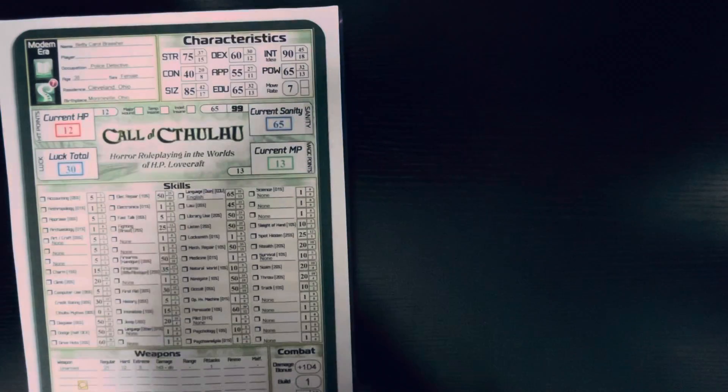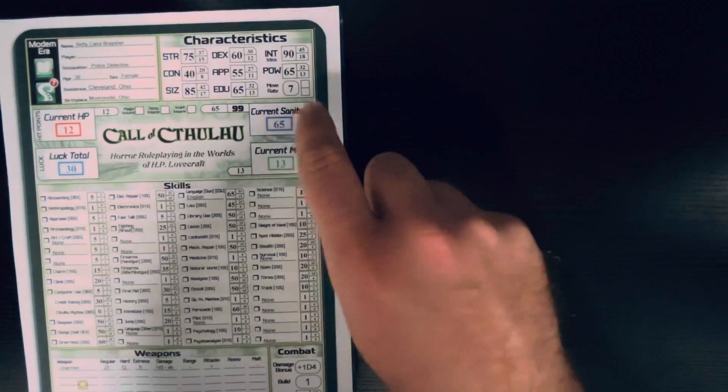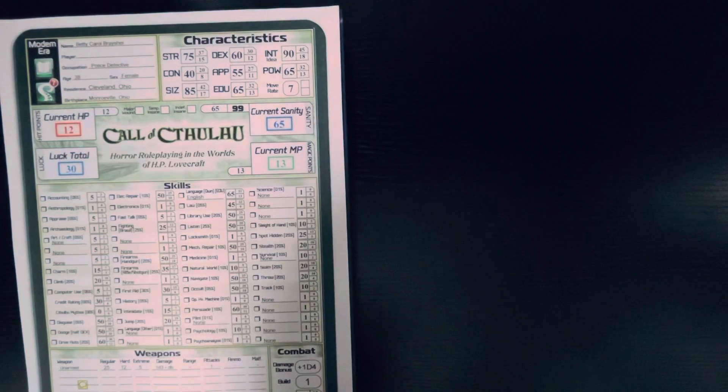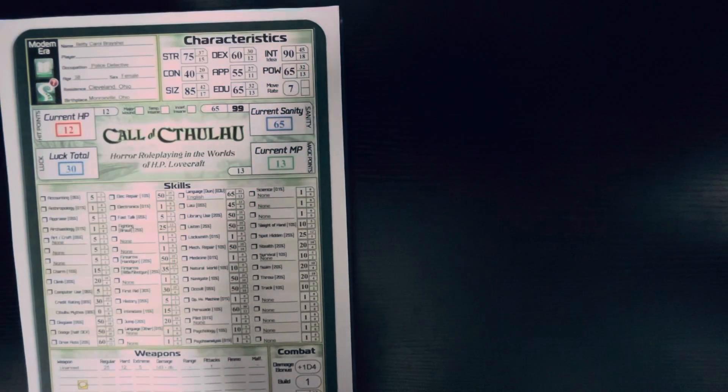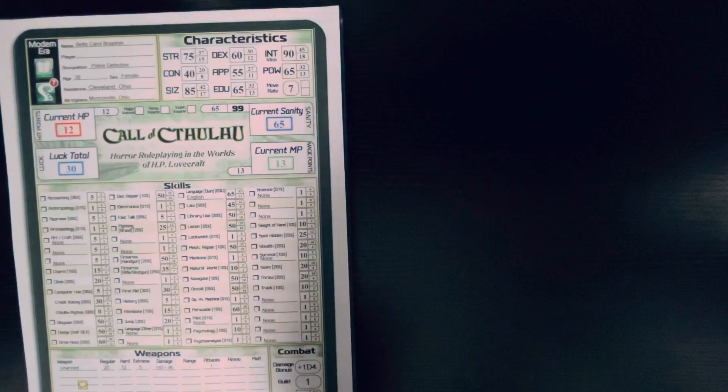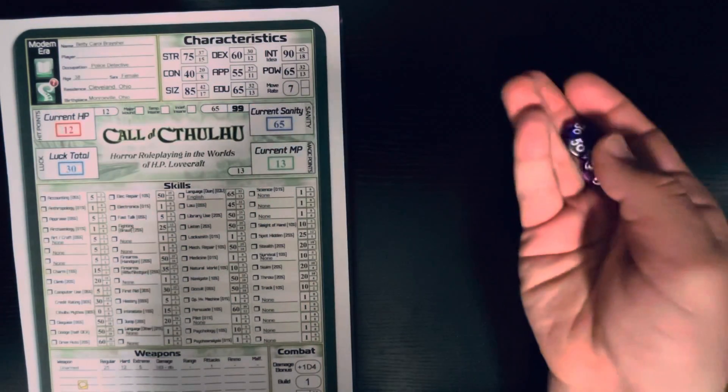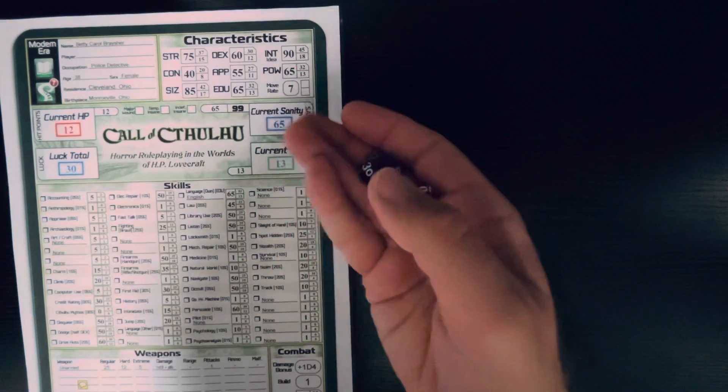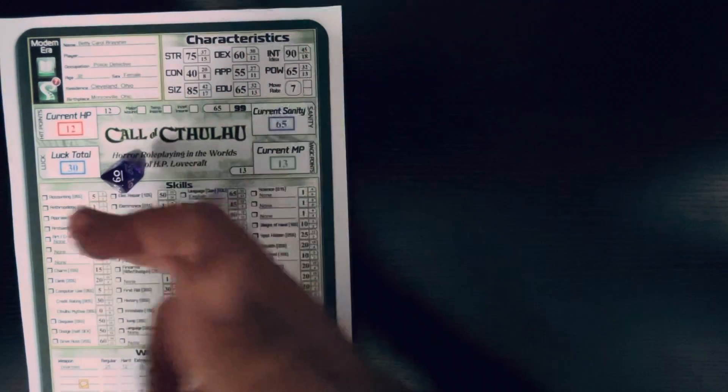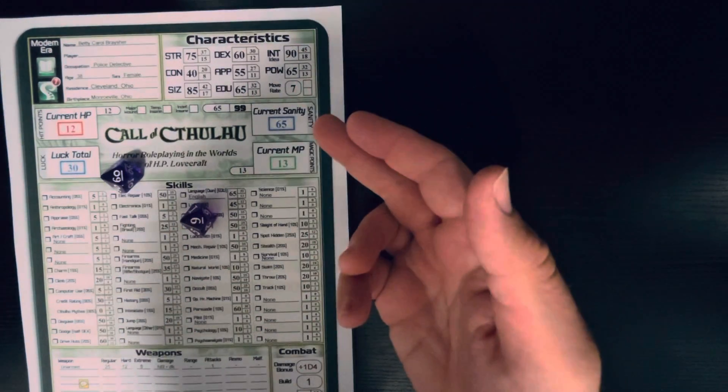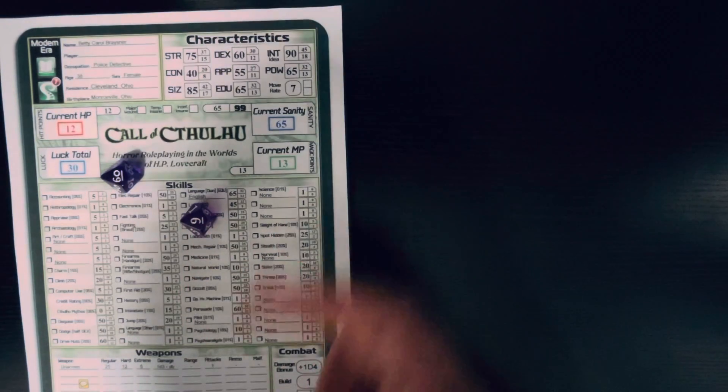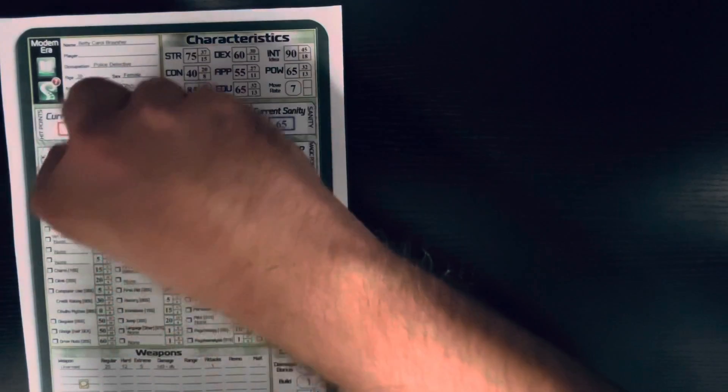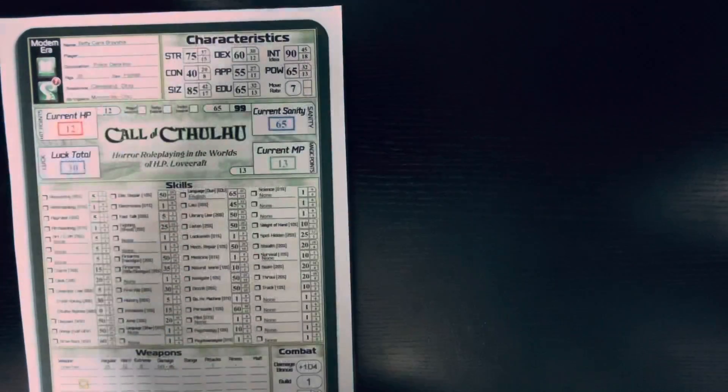Now, another thing with Call of Cthulhu, you have your sanity. Now, as your sanity drops, you can get phobias or whatnot. Now another thing, if you lose too much sanity, your game master could tell you to roll an intelligence check. And you want to fail this check. So, I got a 69, I would have succeeded that roll. So, because of that, my character would go like crazy insane, I'd get some phobia for the rest of my life.